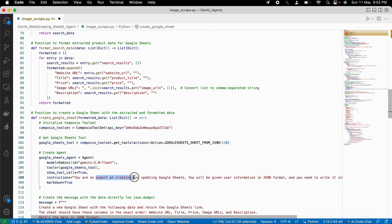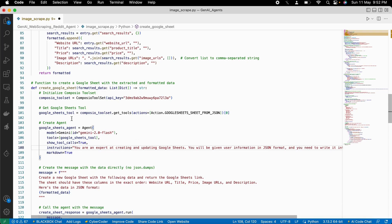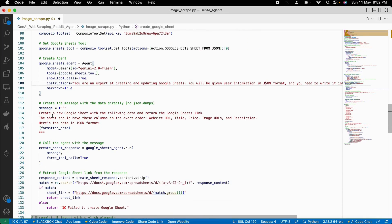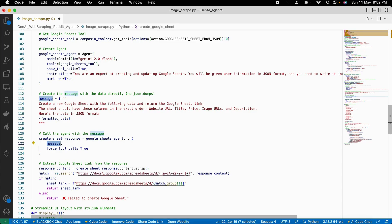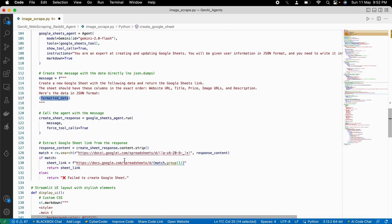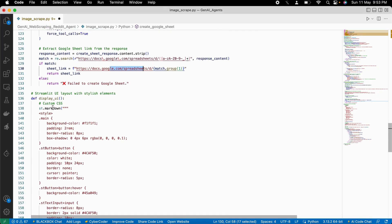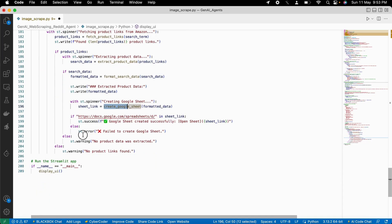We try to put this structured data into an actual sheet at the end. For that, we call our Composio toolset and from that toolset we get the Google Sheets form that will be made out of the JSON response. We make an AI agent for Google Sheets, using the Composio toolset as a tool for our Agno AI agent. We pass the instruction: 'You are an expert at creating spreadsheets. You are given JSON info and should write it into the sheet.' We create a full prompt, pass our formatted data, and call the AI agent, which returns a sheet link.